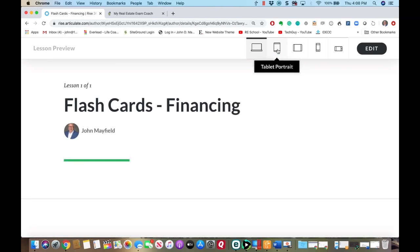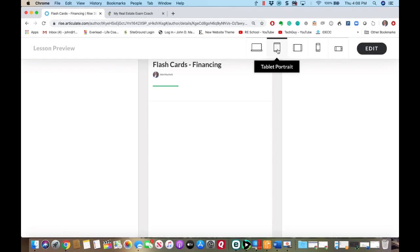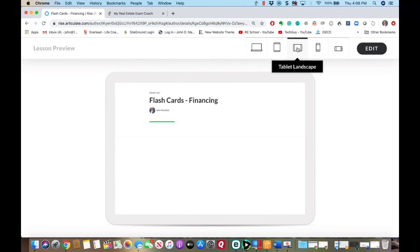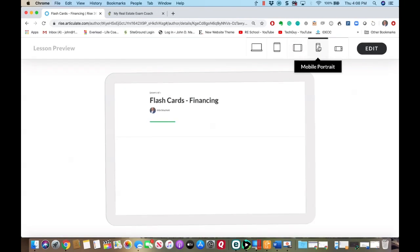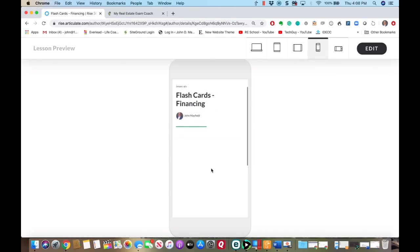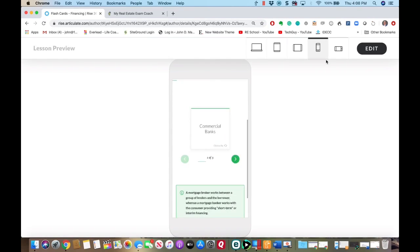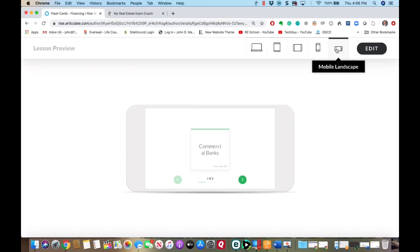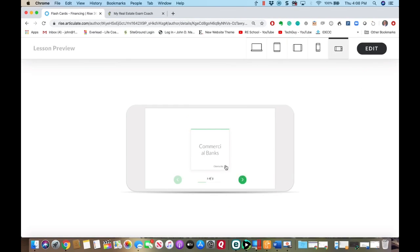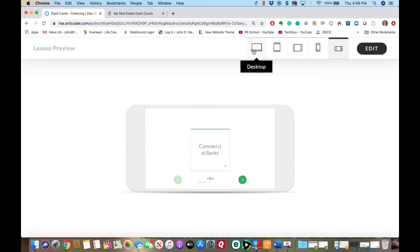This is what it would look like on an iPad vertically, on an iPad horizontally, and on your phone vertically and horizontally. We have lots of flashcards and I really designed this so that you can take it with you wherever you go.